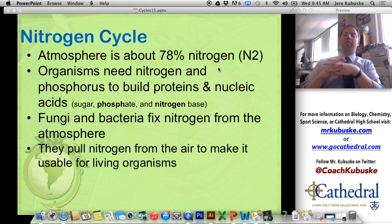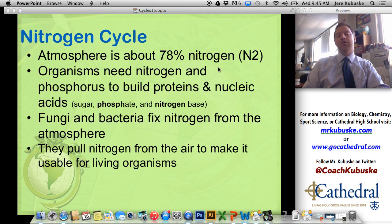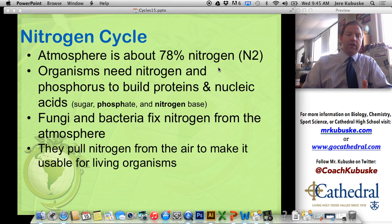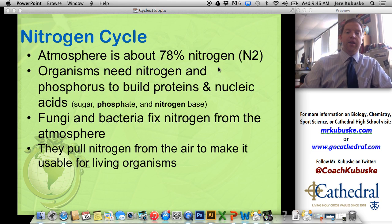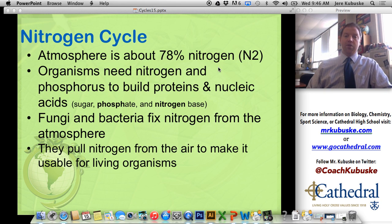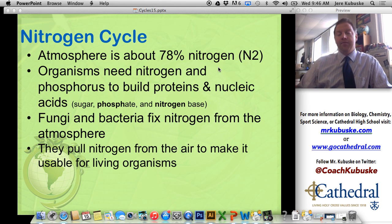Now we're going to get into more complicated cycles — actually the most complicated one, because these are terms you don't see on a regular basis. We're going to talk about the nitrogen cycle. Nitrogen accounts for most of the air that you breathe — about 78% of each breath is nitrogen gas. I just breathe it back out; I only use the oxygen. But nitrogen is all around us and is needed in order to build protein.